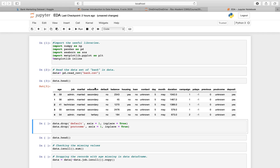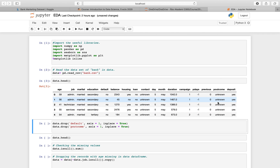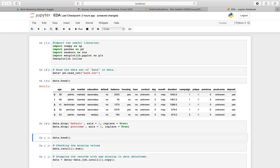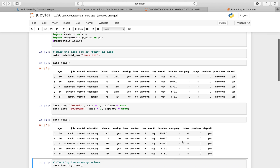What I'm going to do first is a bit of cleaning up. I don't see anything useful in the contact column and the poutcome column - both are quite unknown throughout the data. So I'm going to drop these two columns using the data.drop function. Let's see how the data looks now.